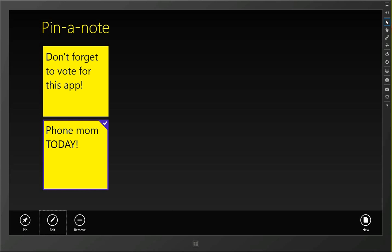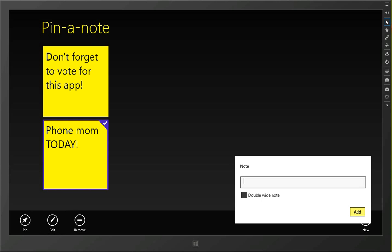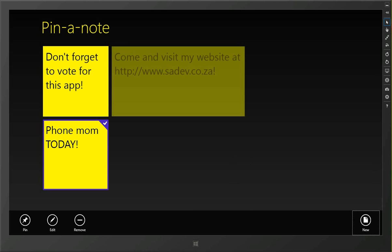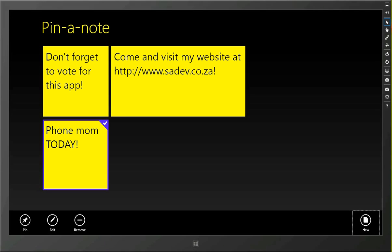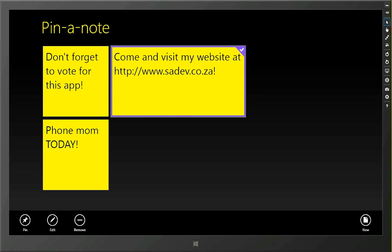I can also go through here and create double wide notes because sometimes I have a lot to say. So for instance we'll do this. And then we've got a nice double wide note.